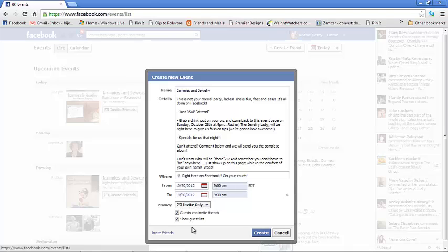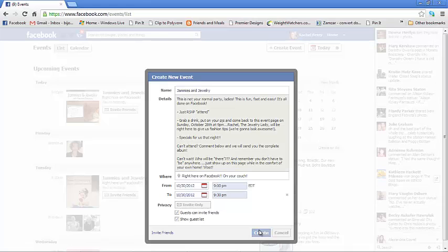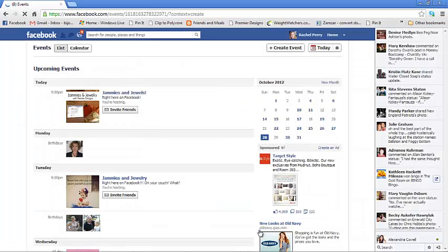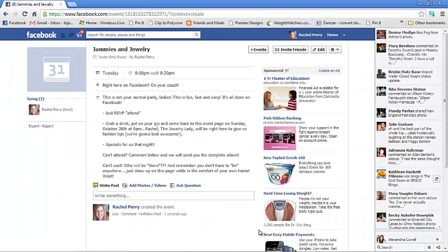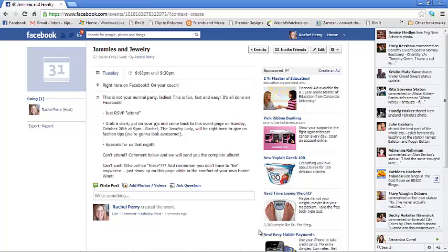Now then you hit Create. The problem with this, now you're gonna look at it and see that it's only by Rachel Perry. Well, Rachel Perry is me, and I am kind of the rep for the company. I'm the jeweler in this situation, so I don't see the name of the hostess on there.